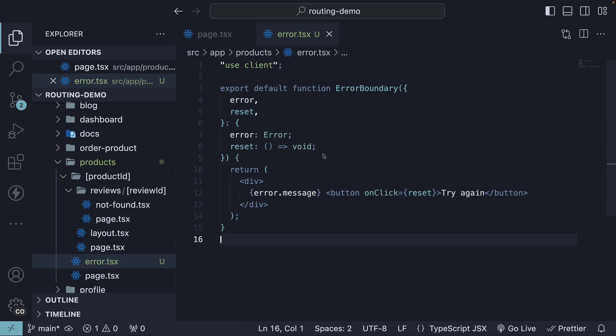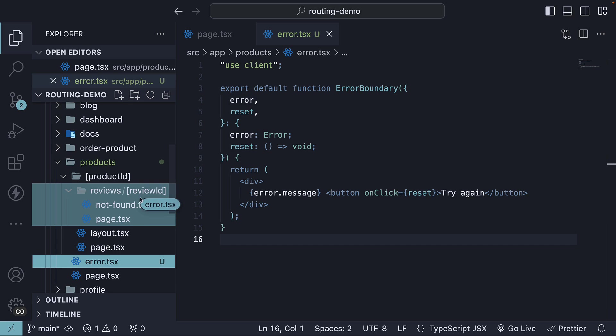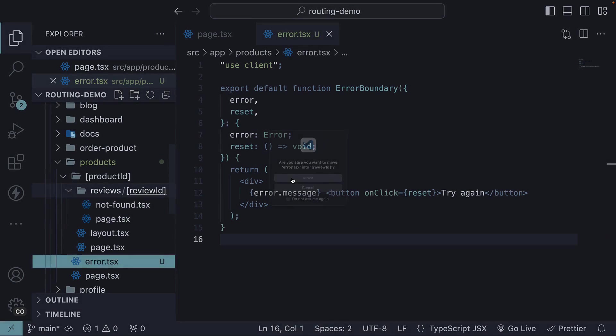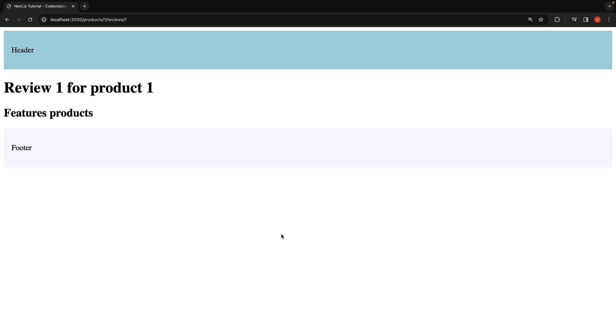On the other hand, if we move back the file into the review ID folder and refresh the browser,